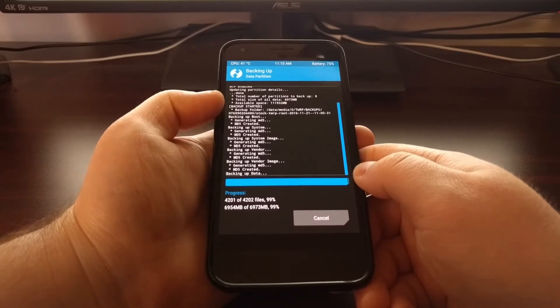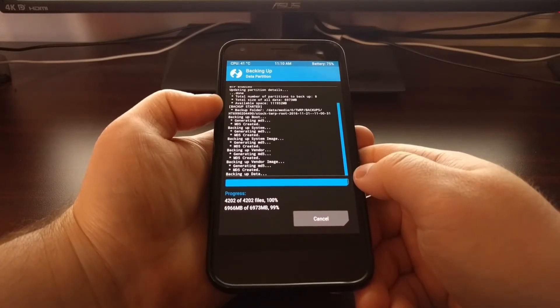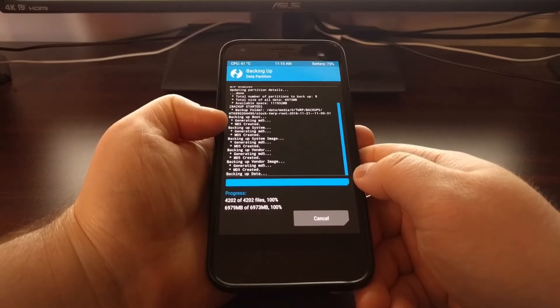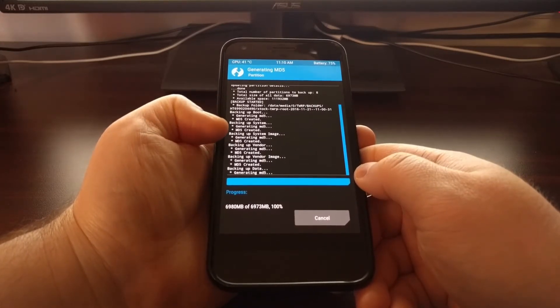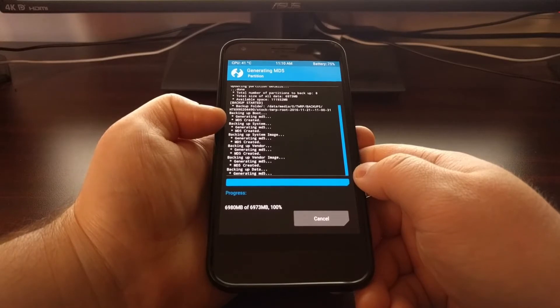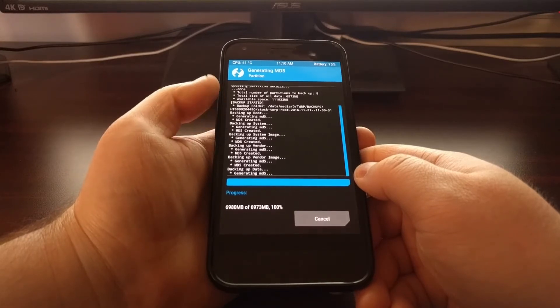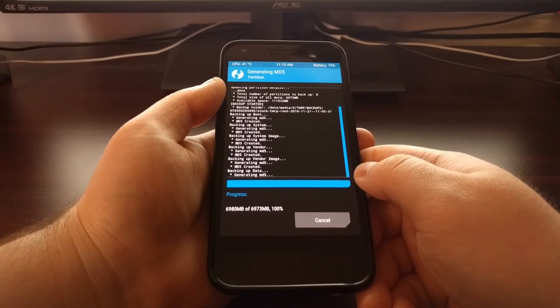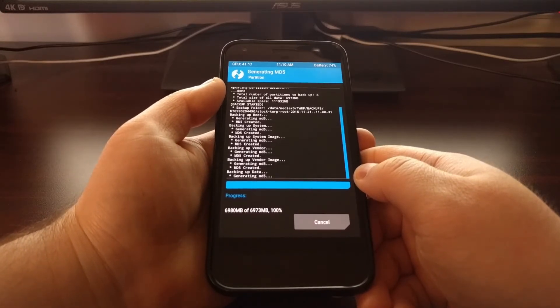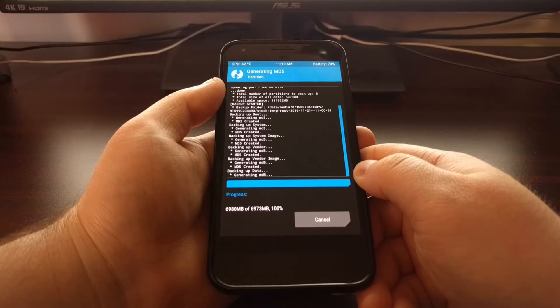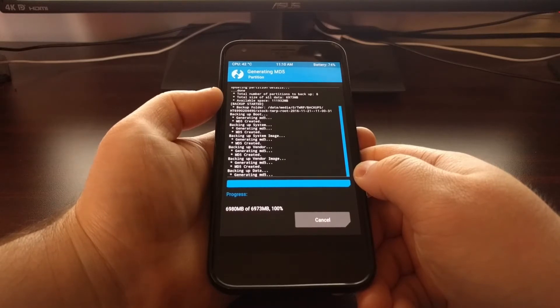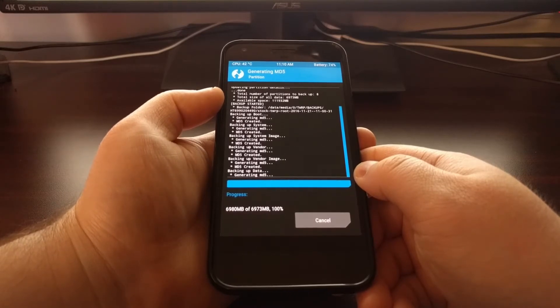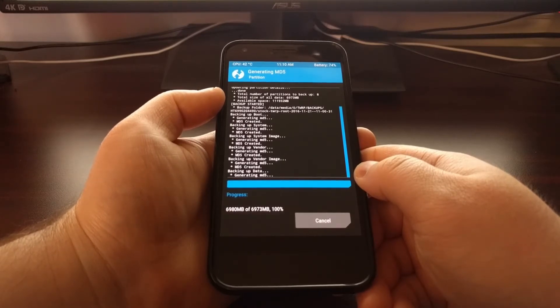Especially since it doesn't take up that much space and it doesn't take a long time to create, there's just very little reason to tell TWRP to not create that MD5.